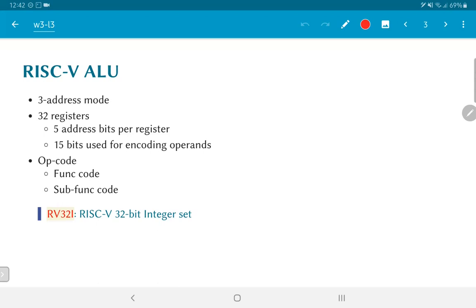The remaining 17 bits can be used in order to encode the operation itself. And the way that this is done is by breaking it up into multiple different portions, sometimes called the function code, the sub-function code, the opcode and so on. What we are looking at over here is in particular this thing called the RV32I, the RISC-V 32-bit integer subset of instructions.